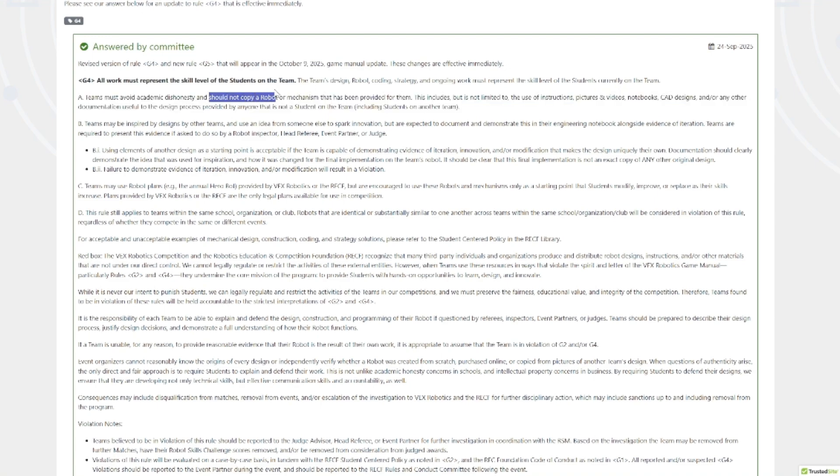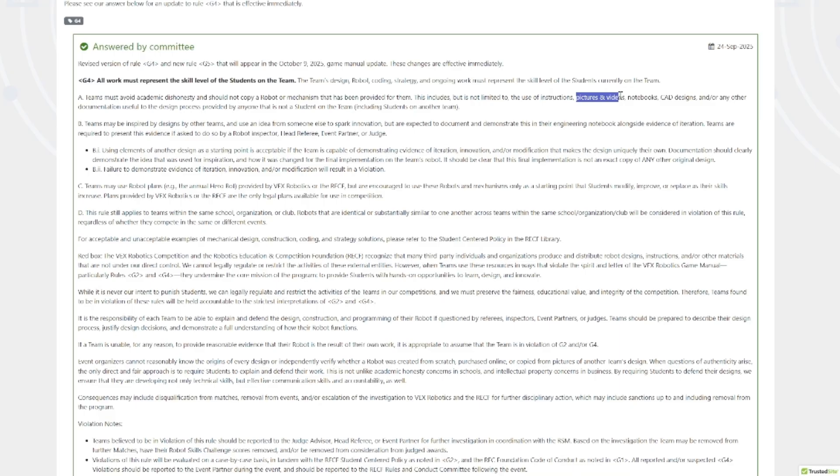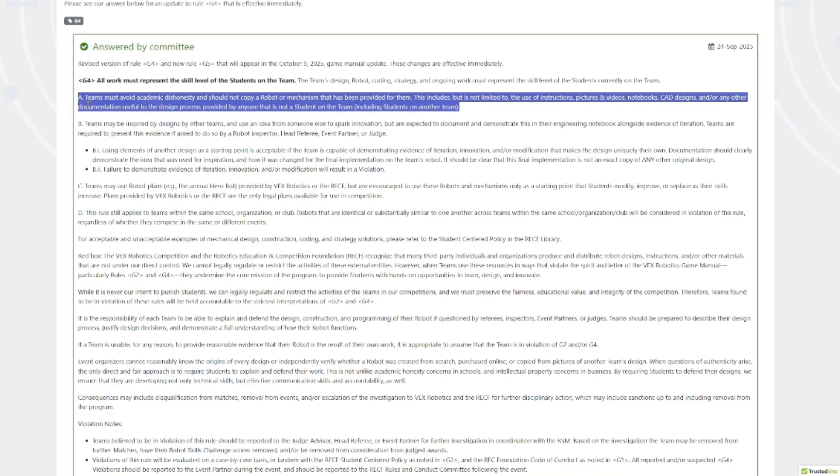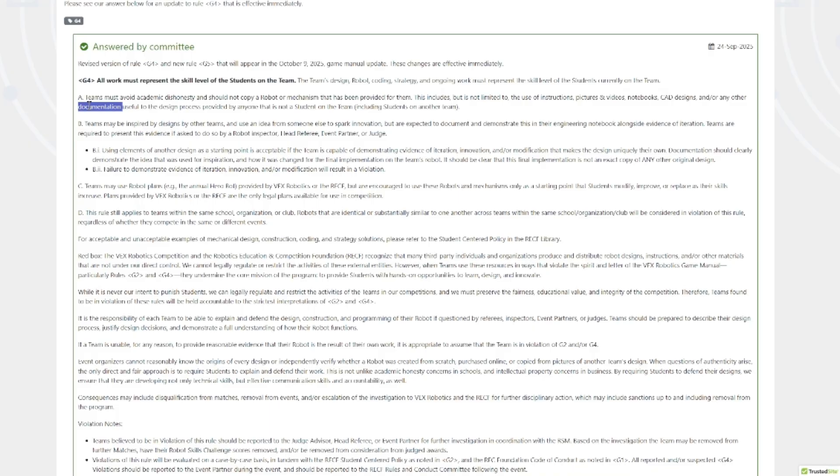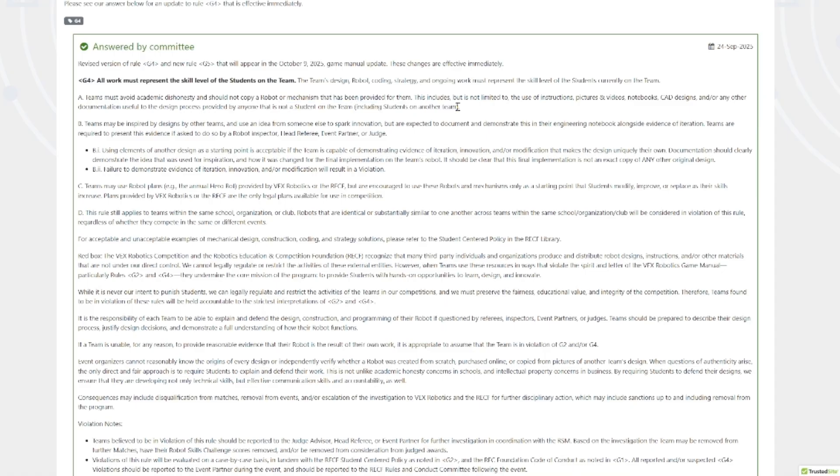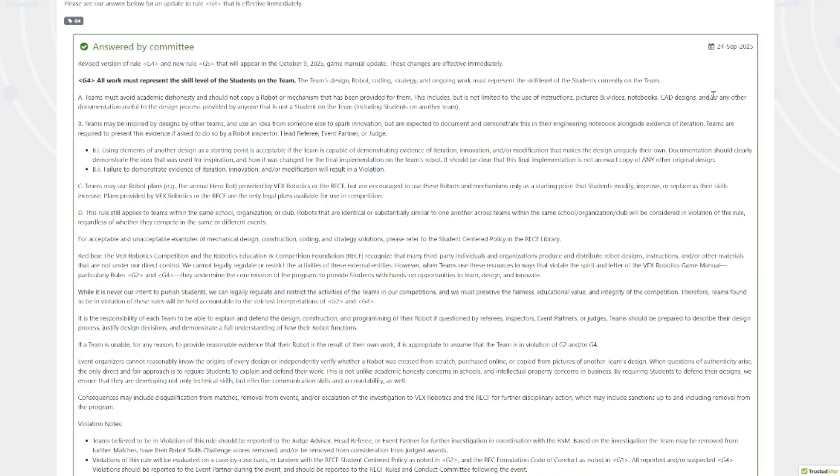You should not copy robots or mechanisms that are provided by other teams. This includes, but is not limited to, so these things are explicitly illegal: use of instructions, pictures and videos, notebooks, CAD designs, and any other documentation that would be useful. It doesn't matter if this is provided by somebody who's not a student, like an adult, or somebody who's a student that's on another team. You can still reference and look at these things, but you can't copy things off of instructions, pictures, videos, notebooks, CAD, or anything else like that. This really cuts down on it is illegal to whole-count somebody's stuff. You can't just, I've seen plenty of pictures of teams on Discord pulling up the YouTube video and going frame by frame of some team that did really well and copying screw for screw what the team did to try and build that robot. This is no longer allowed.